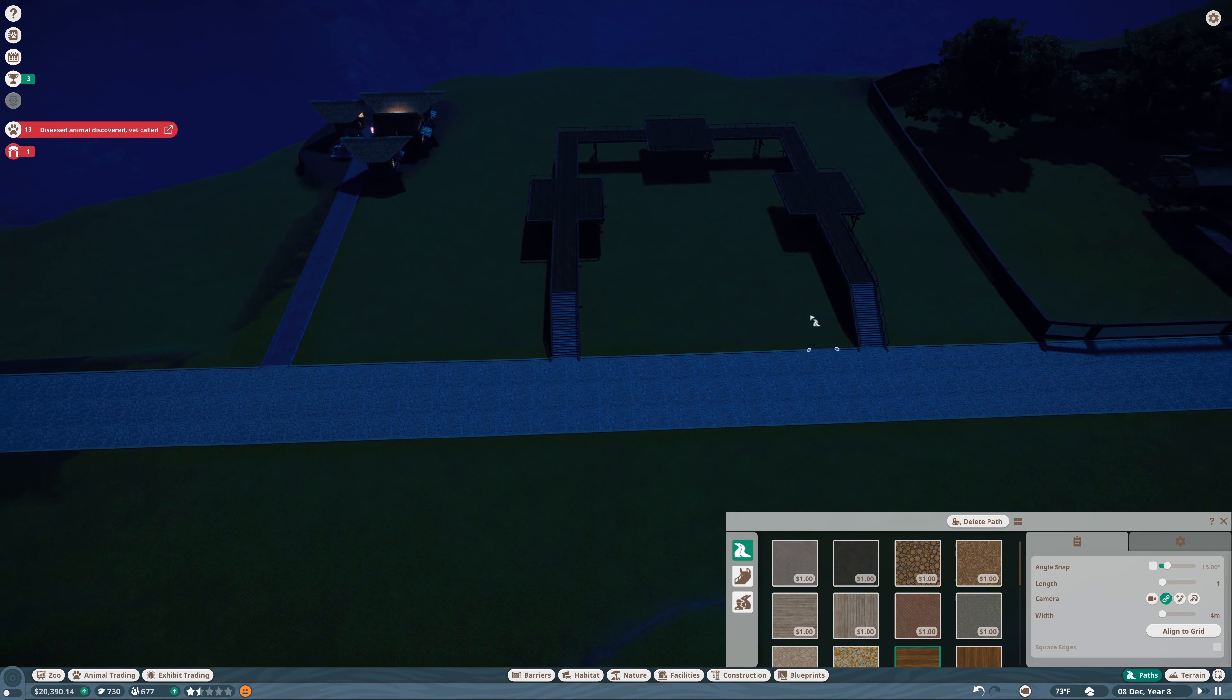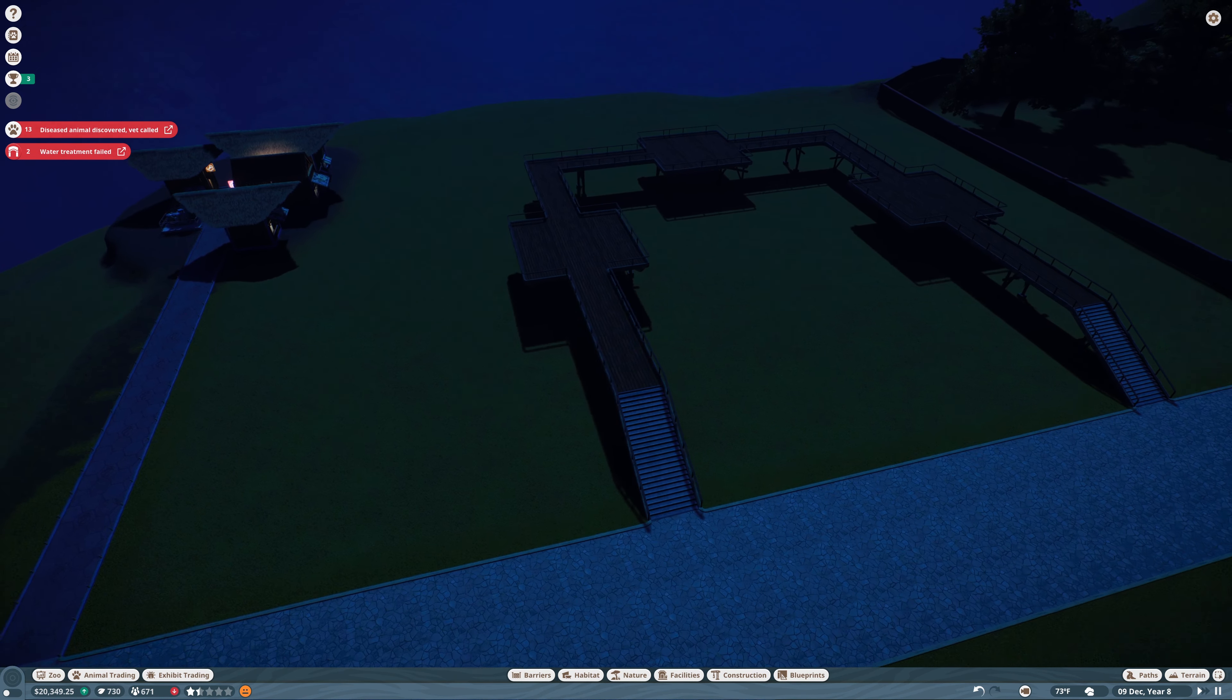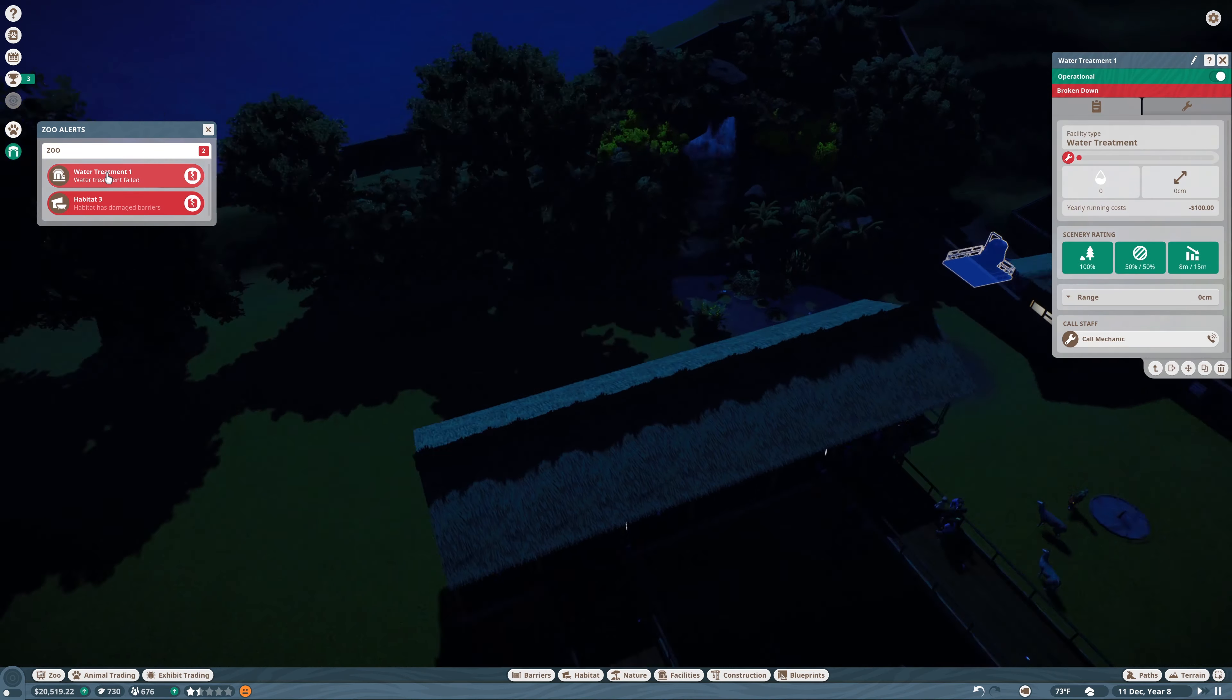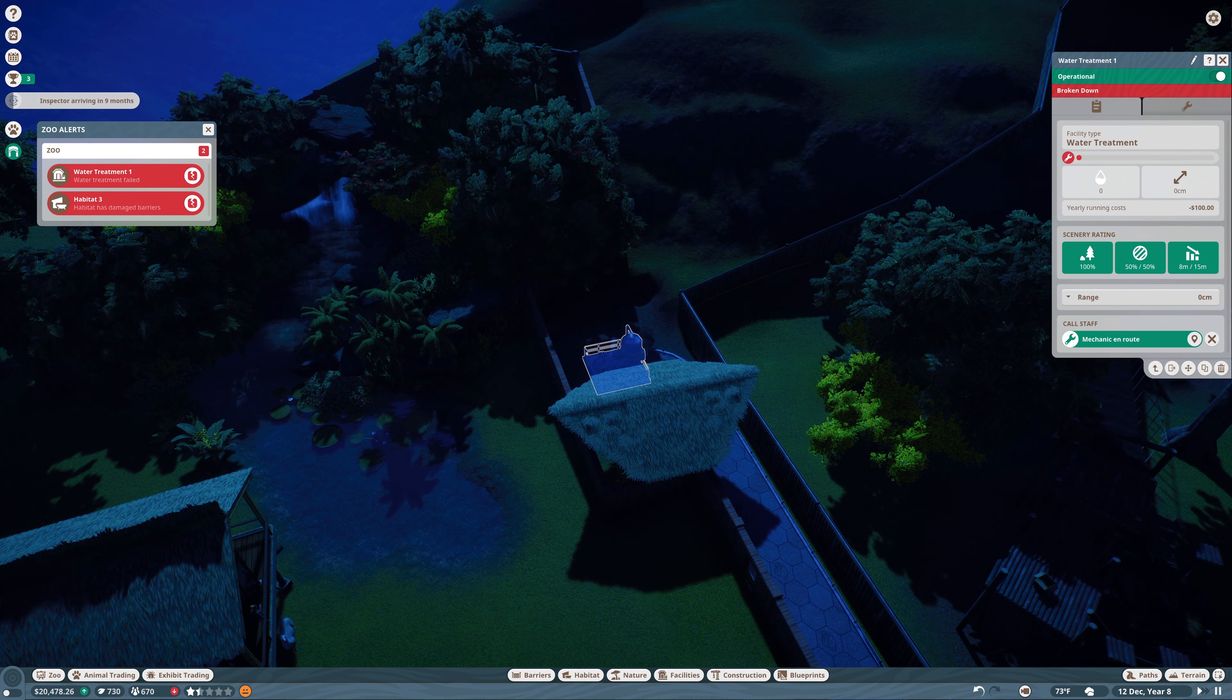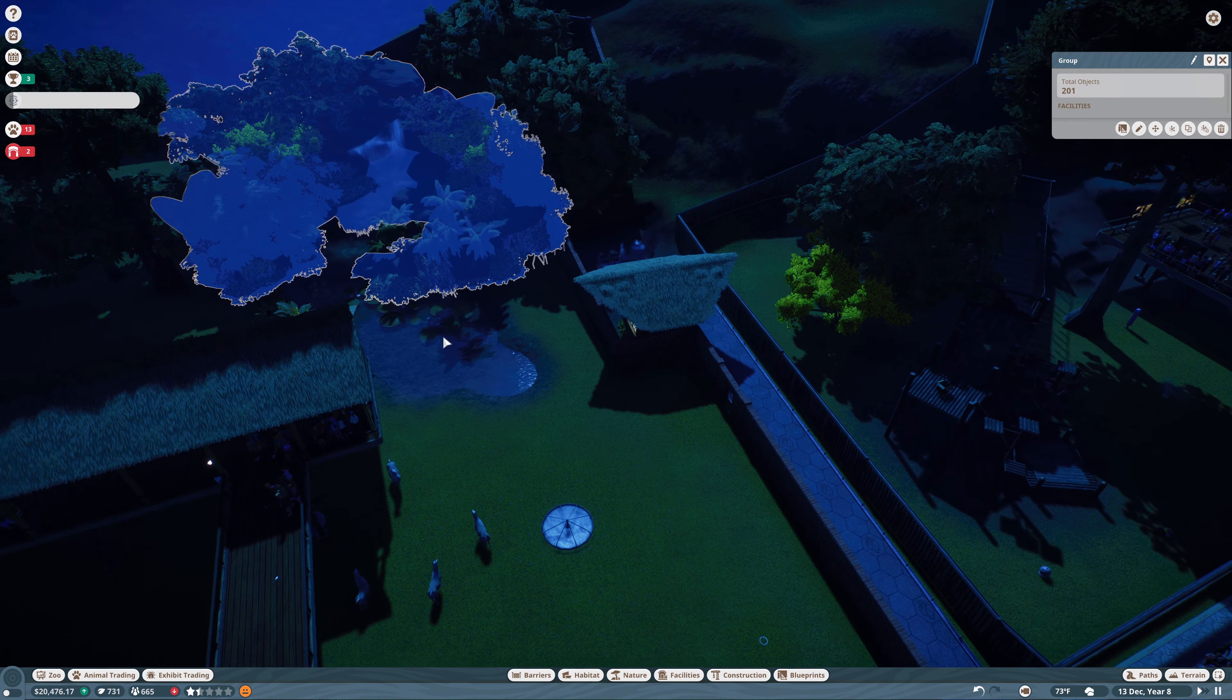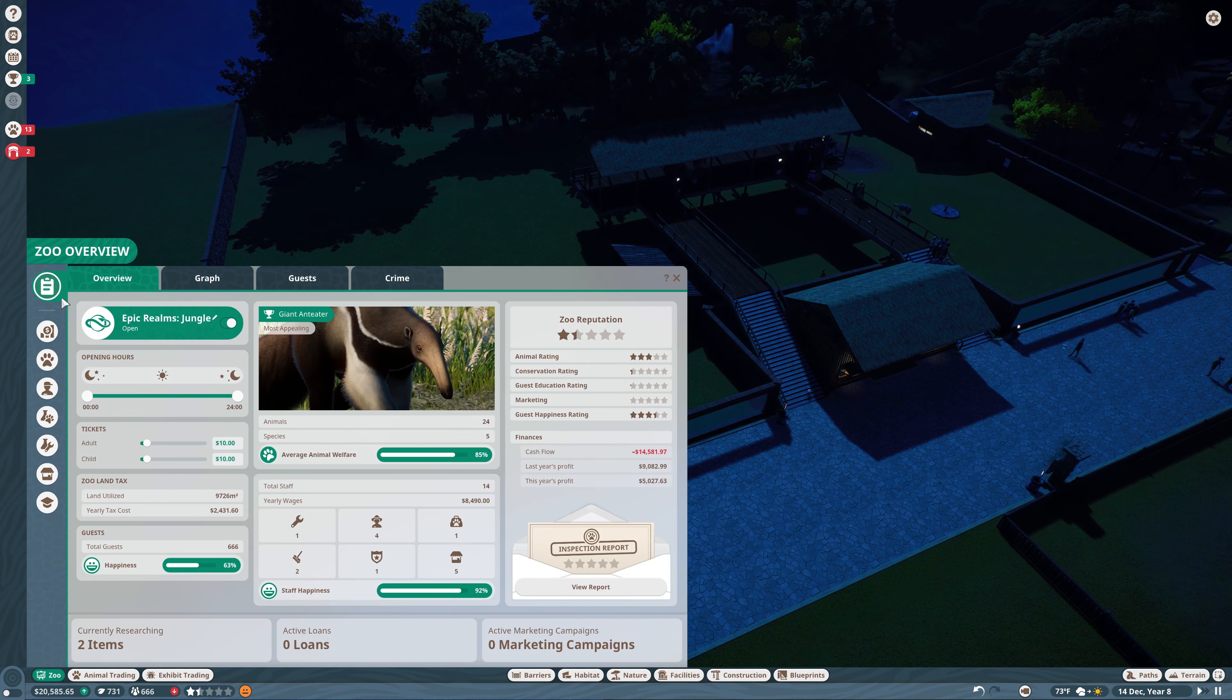So now we have viewing platforms for our exhibit. And then we're going to - water treatment failed. That's too bad. Call mechanic.